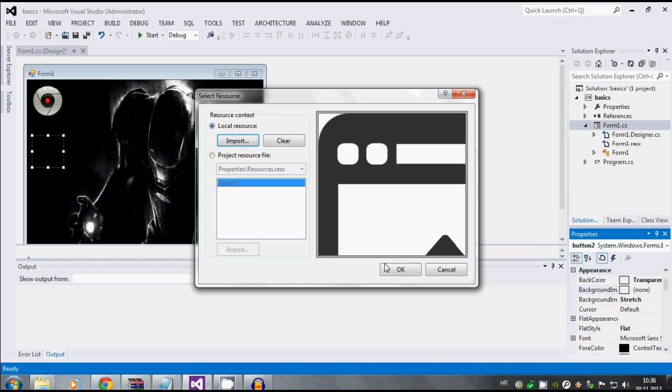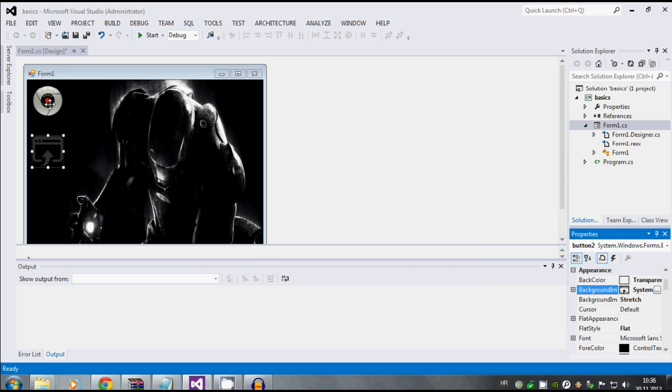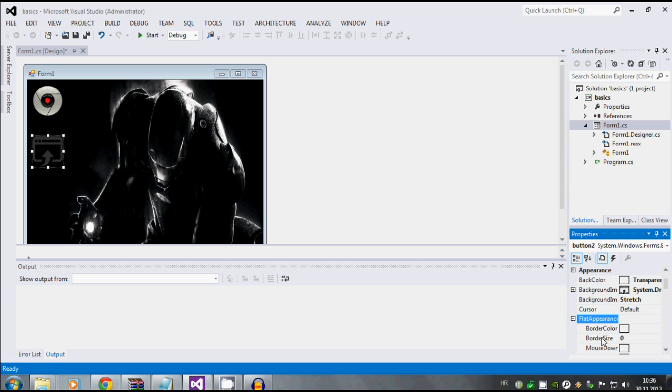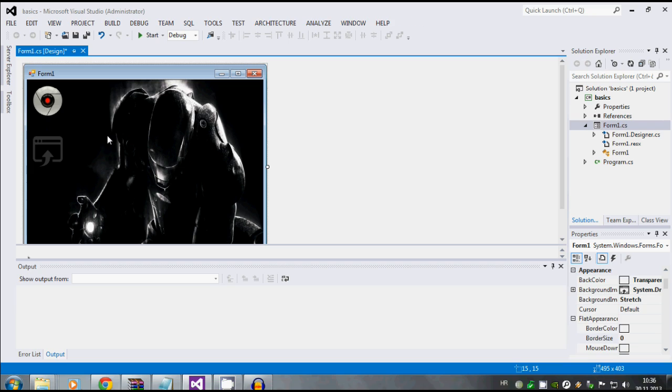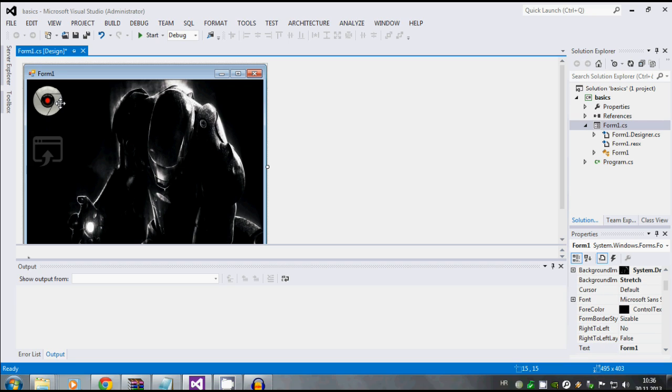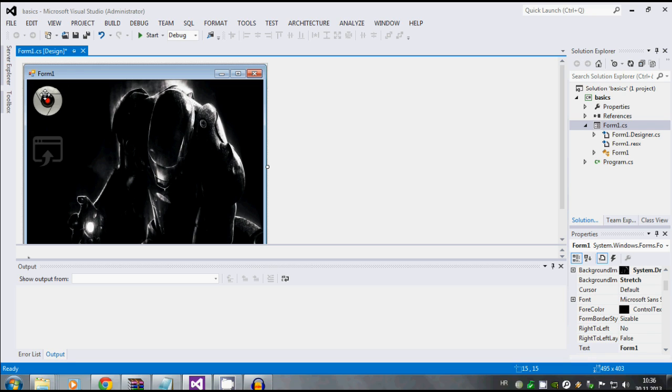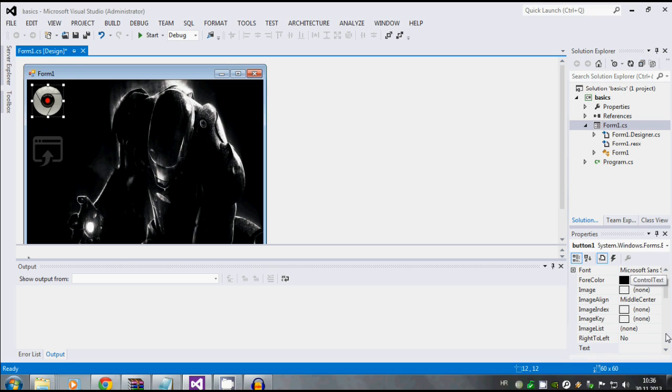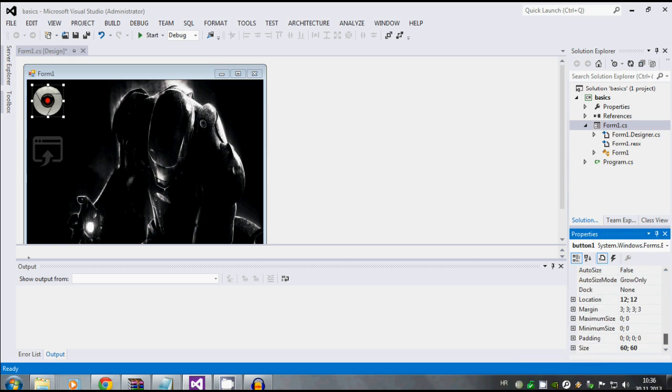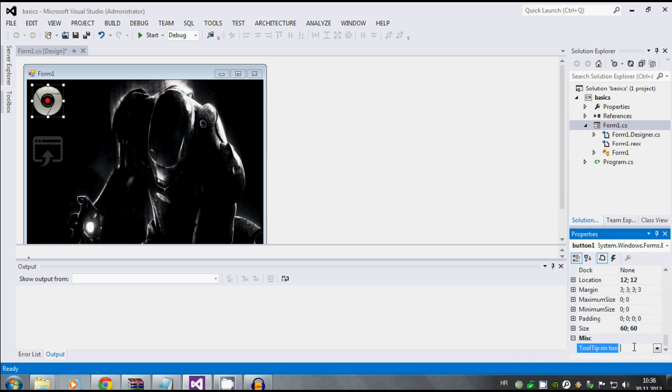Also in the button properties, see this flat appearance and border size is set to zero, which means once you run the program it's a black background here. But if there's a light background in normal circumstances, if it's set to one, you will have this little tiny black border around the button which at some point really sucks, but you can remove it just setting it to zero.